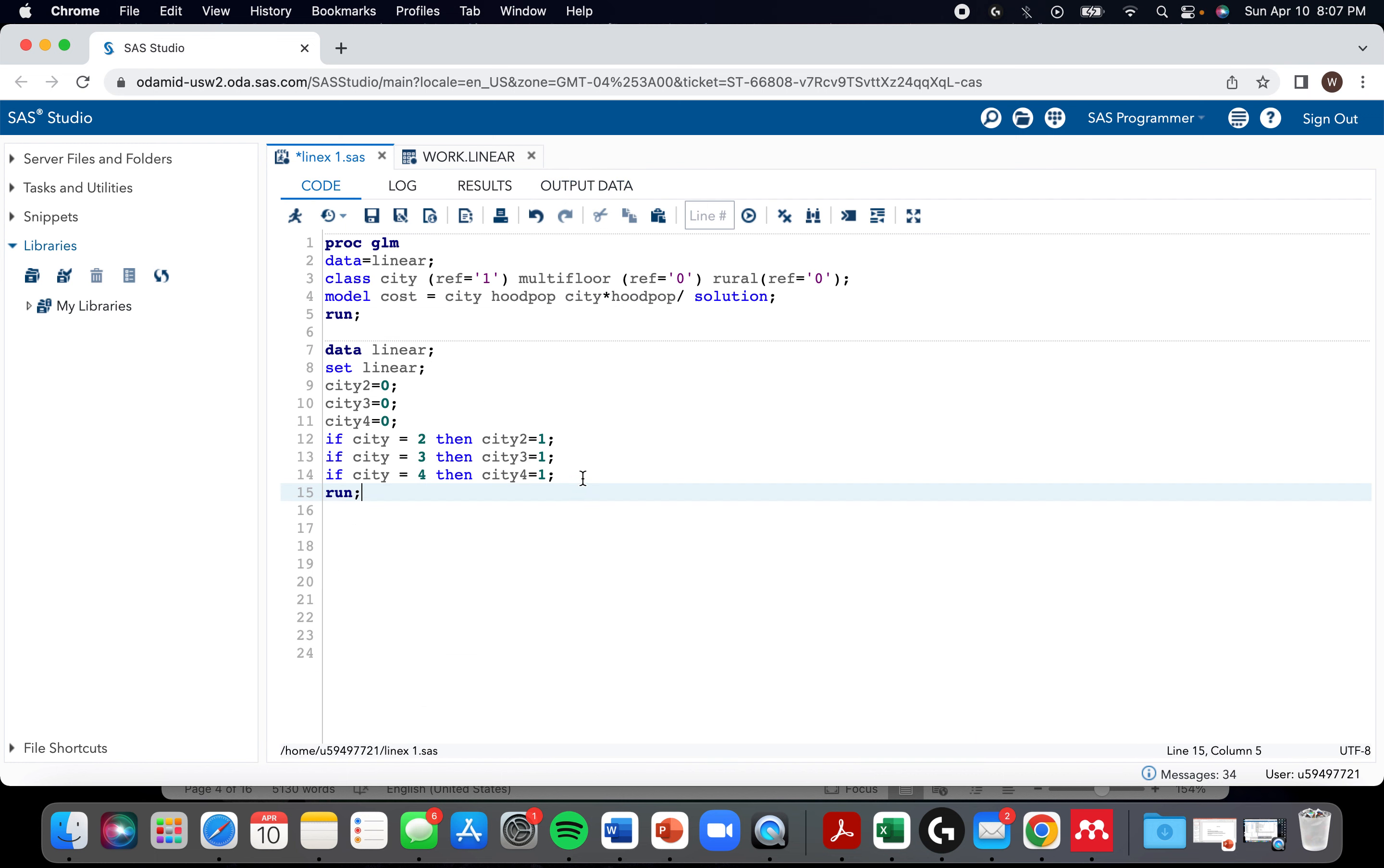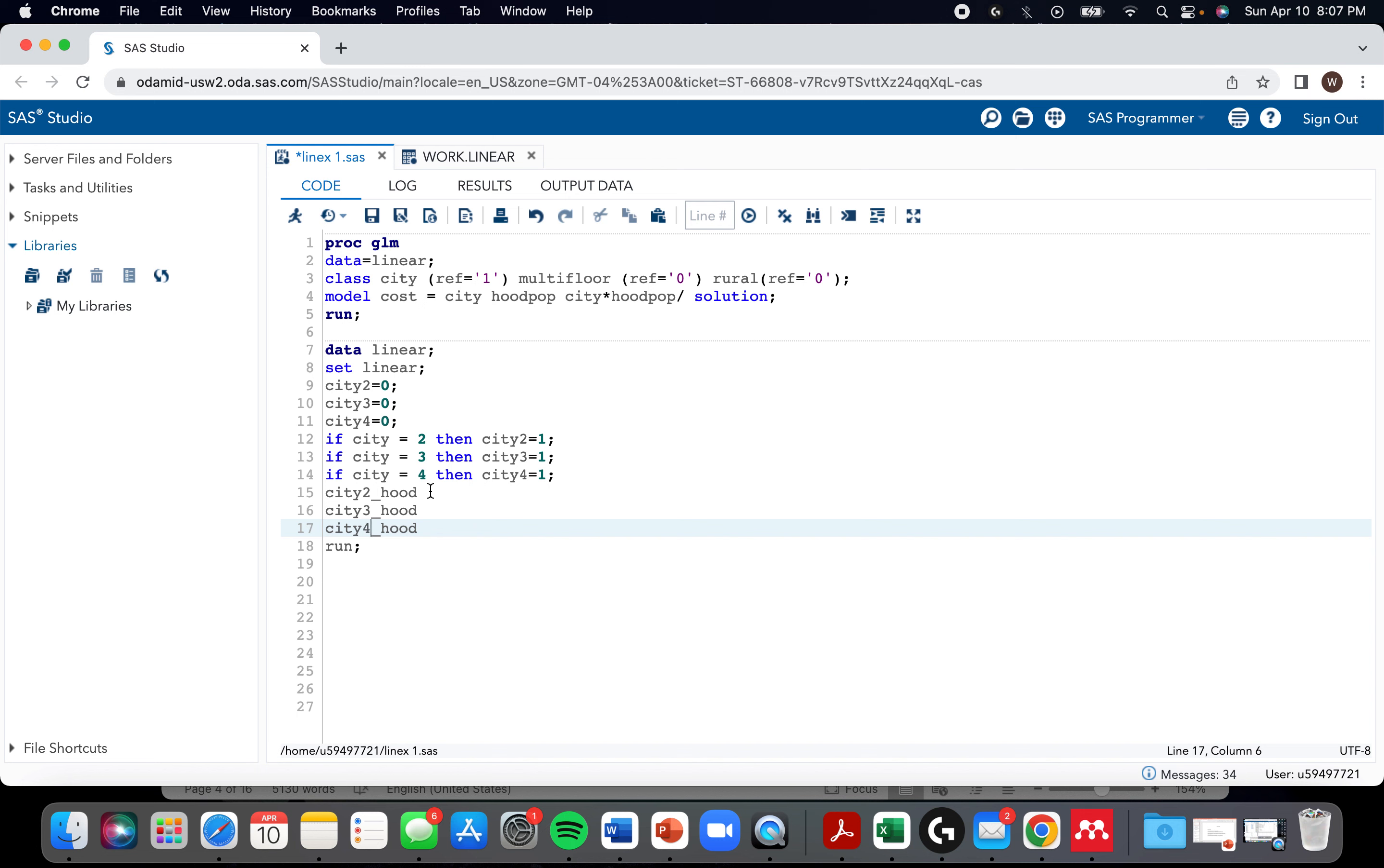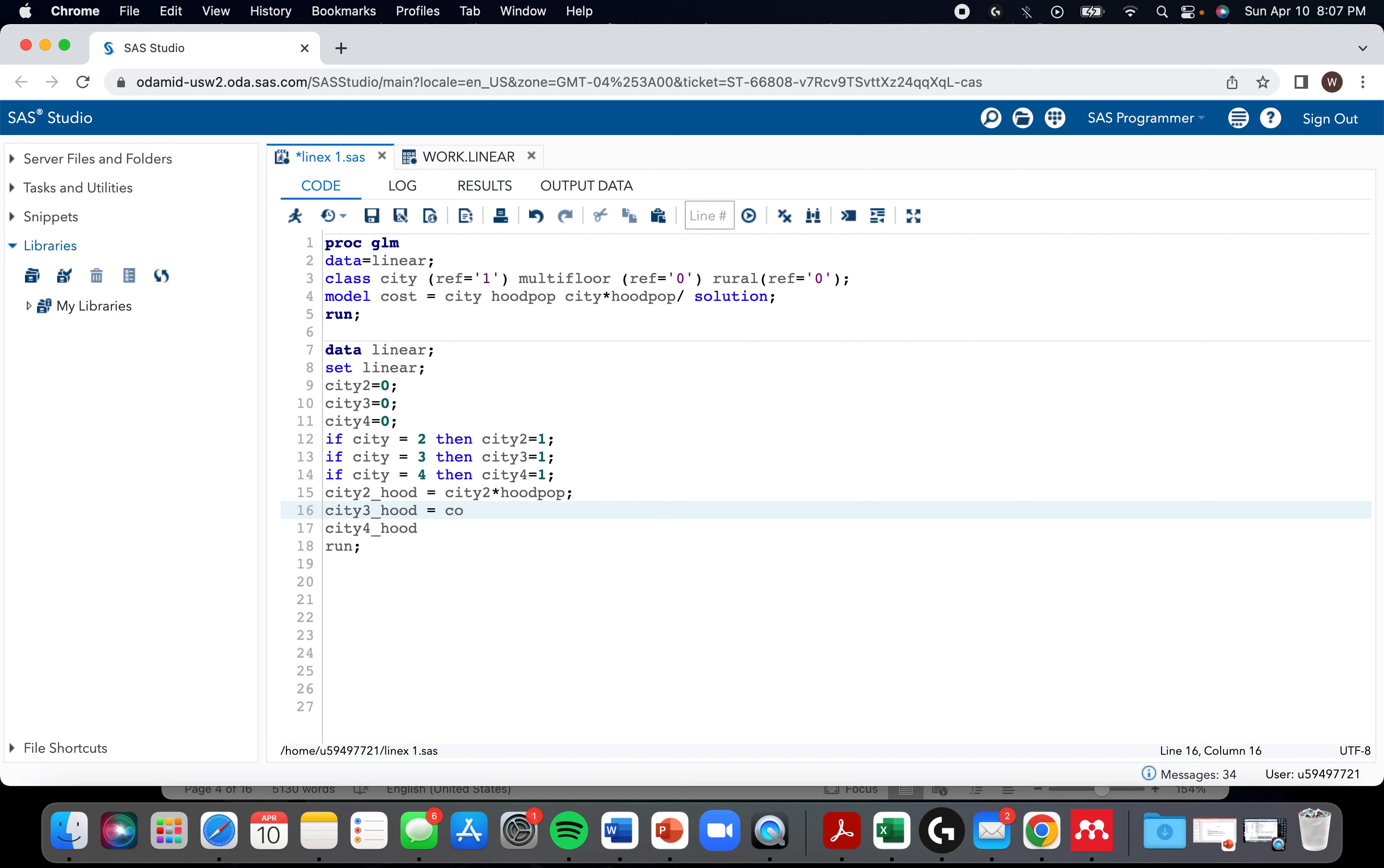Like I said, we also need to create interaction terms. So I'm going to call it city two underscore hood. I'm just going to do that for the others, but giving them a different name. So three, four. And it's literally just city two times hood pop and same all the way around. I might speed this up when I actually edit this video just because once you kind of know where I'm going with it, there's no point in sitting through it.